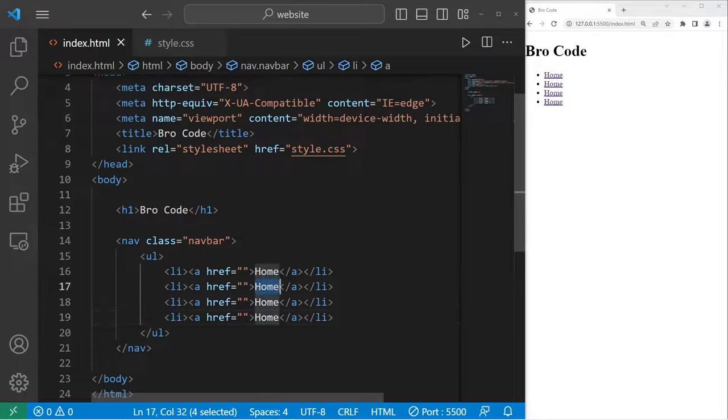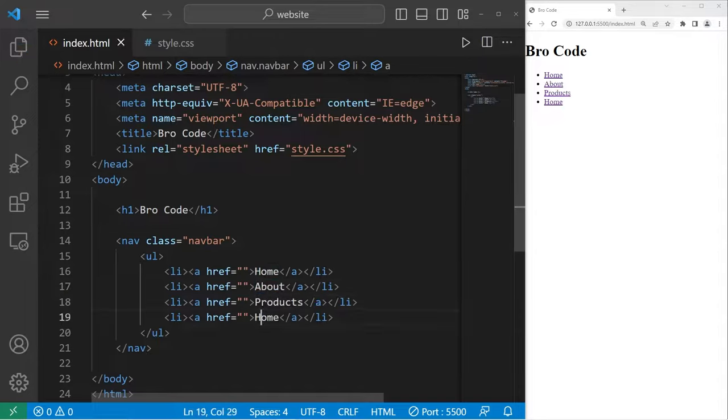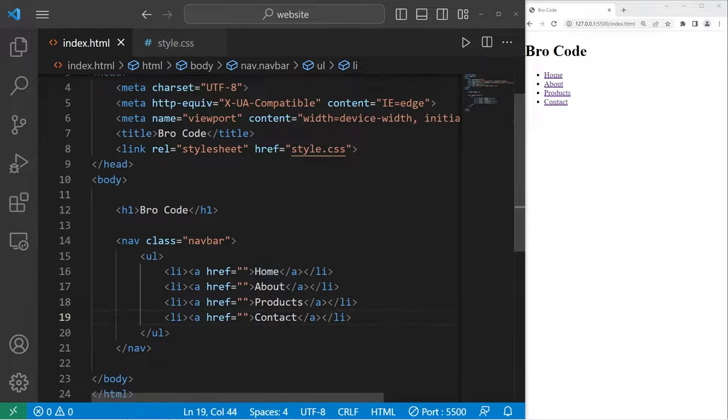For the categories, let's have home, about, products, and contact. These are a few common categories you may see for a navigation bar.